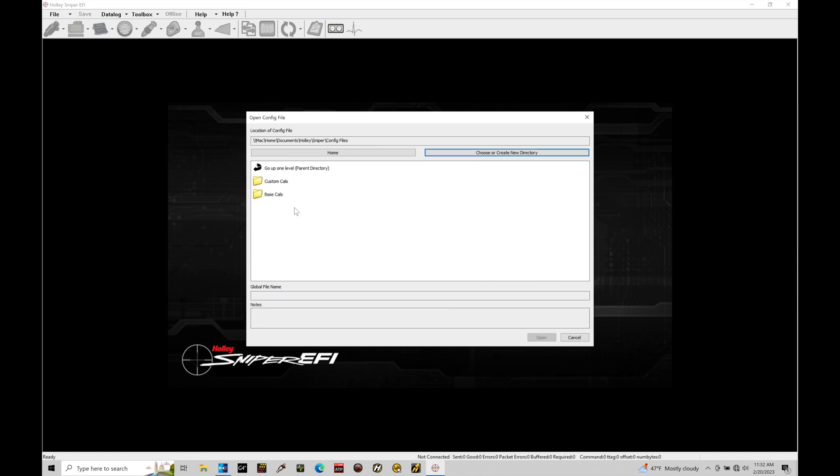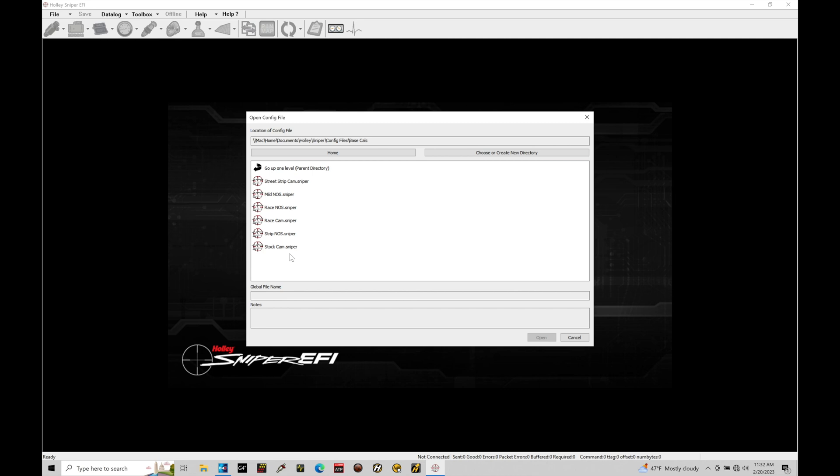We also have our base cals. These are the base files that Holley provides for us: street strip cam, mild NOS, race NOS, race cam, strip NOS, and stock cam. So all of these are the global files that we can load into our Sniper system. They'll hold all the information such as our fuel information, our spark timing, our idle control, our sensor configuration. All of this is needed to tell the Holley exactly how we want it to control.